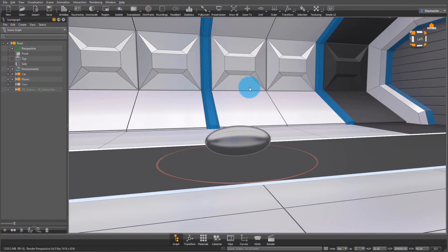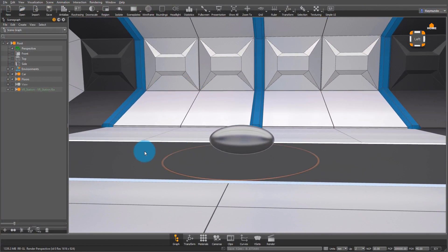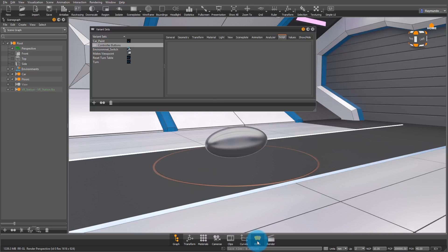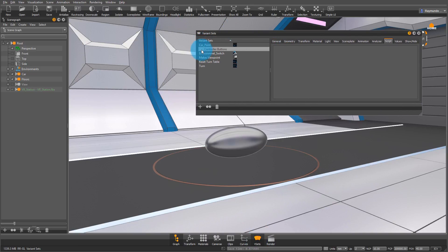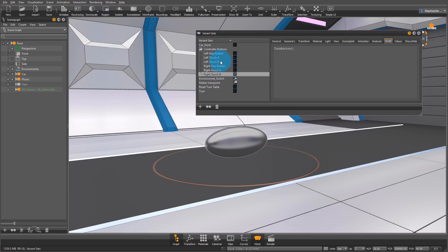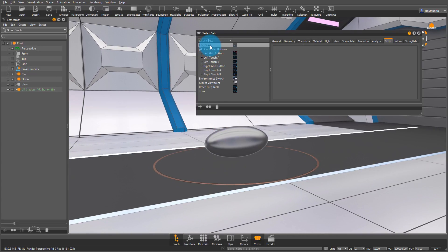Before we go into importing your car data, I want to go into the VSets of this file. If you look under Control Buttons, here all the VSets are set up for your VR controller. Everything is programmed in the background, so it's really easy to customize that.